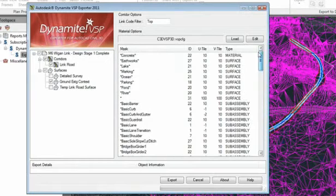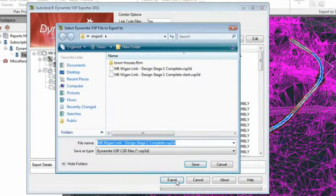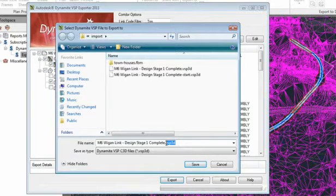3D models created in AutoCAD Civil 3D will be leveraged for production of high quality visualization in 3ds Max design.